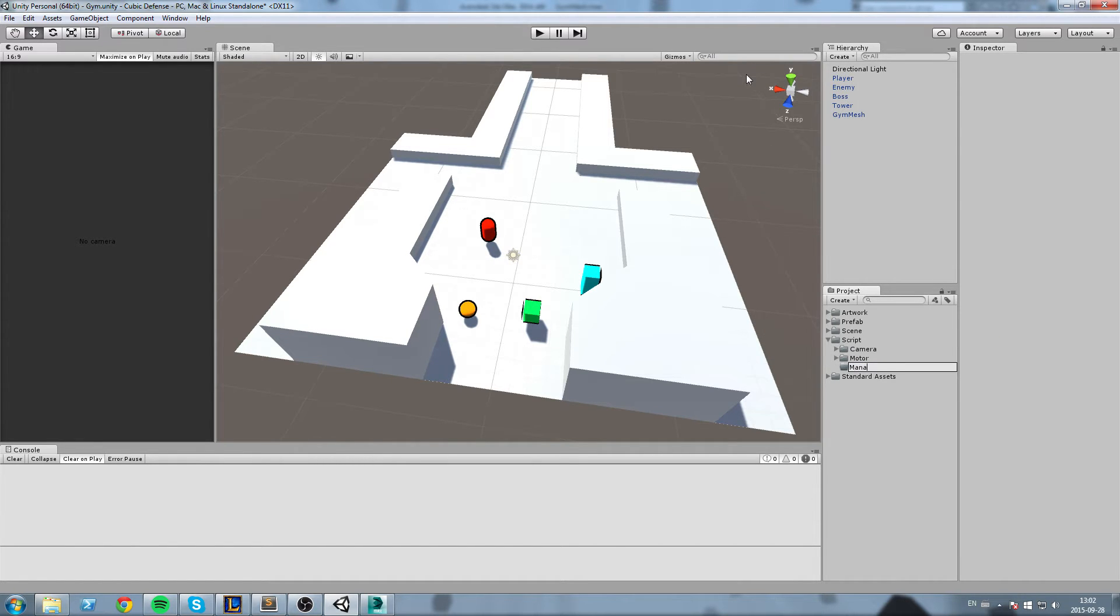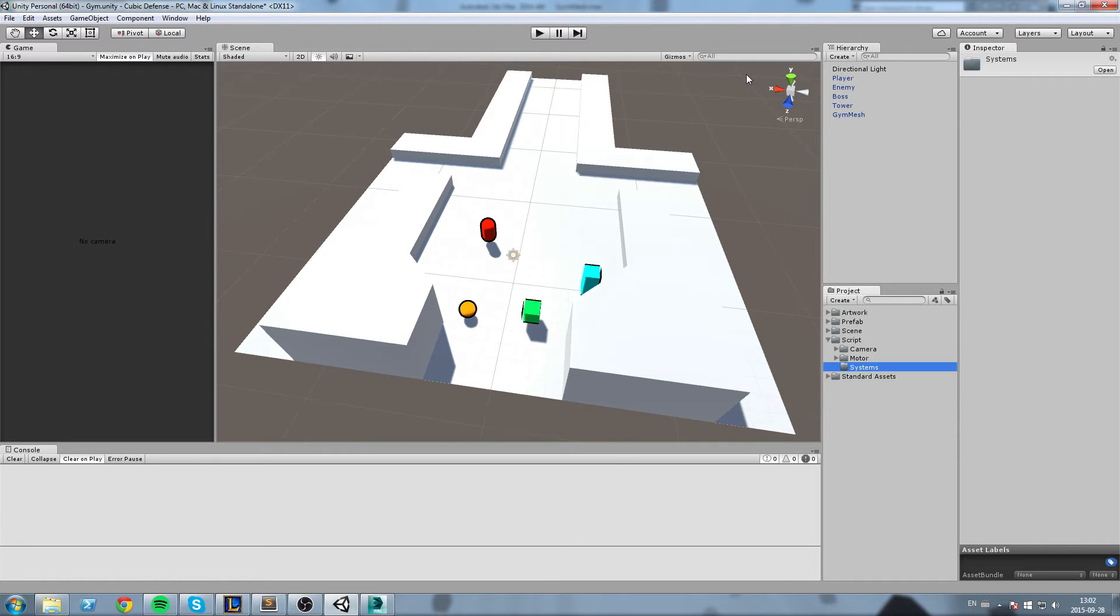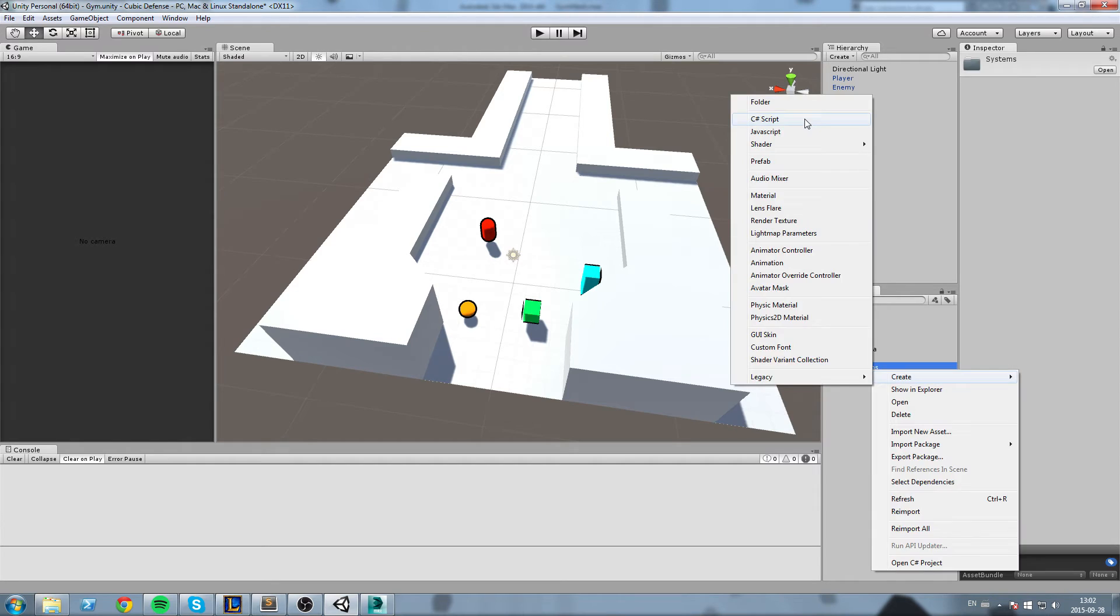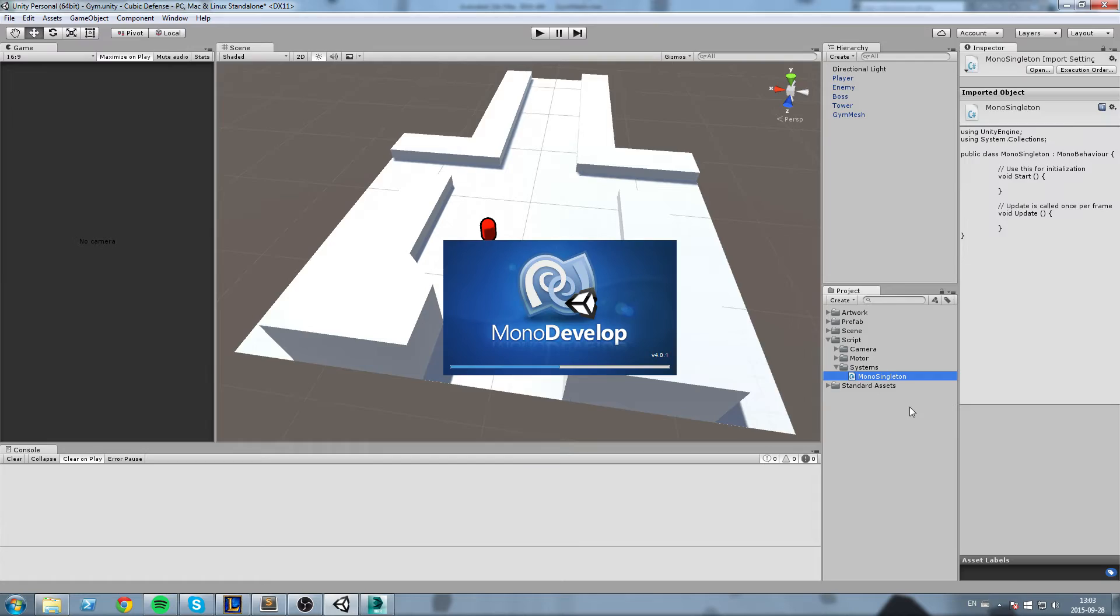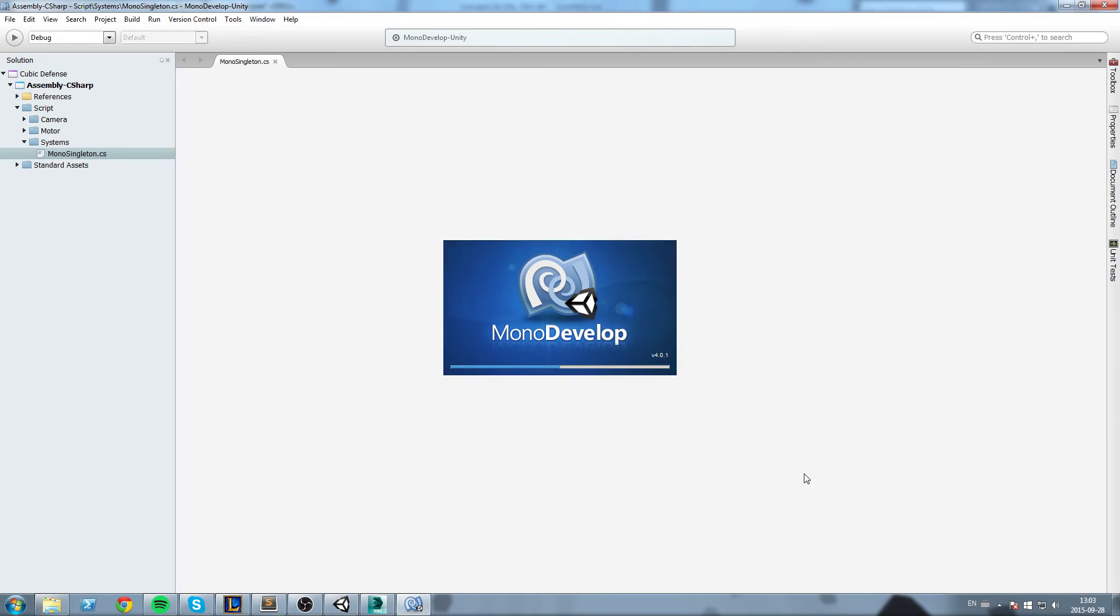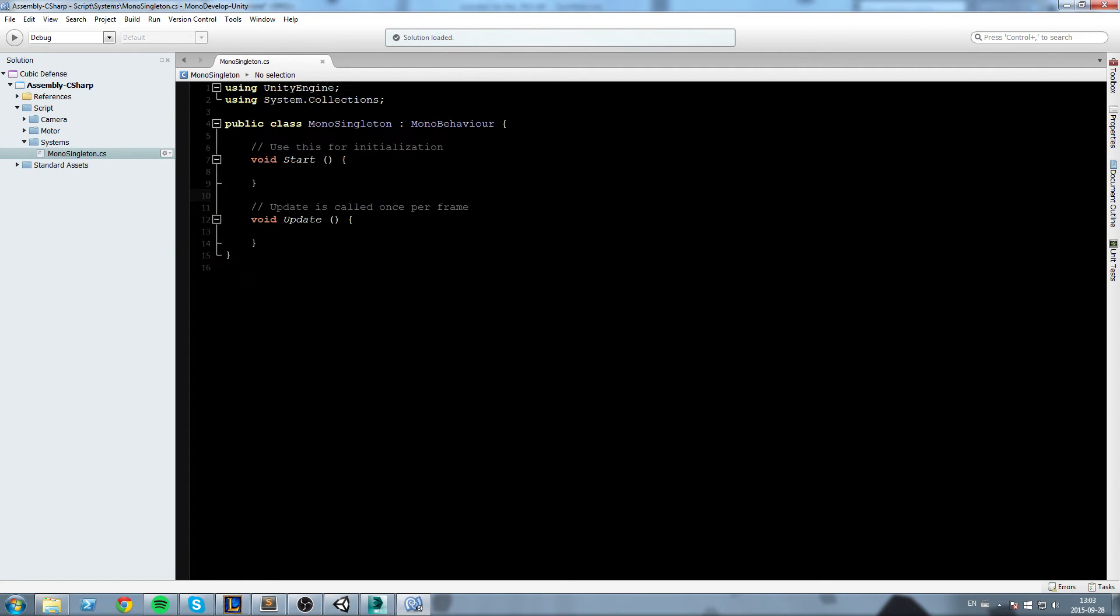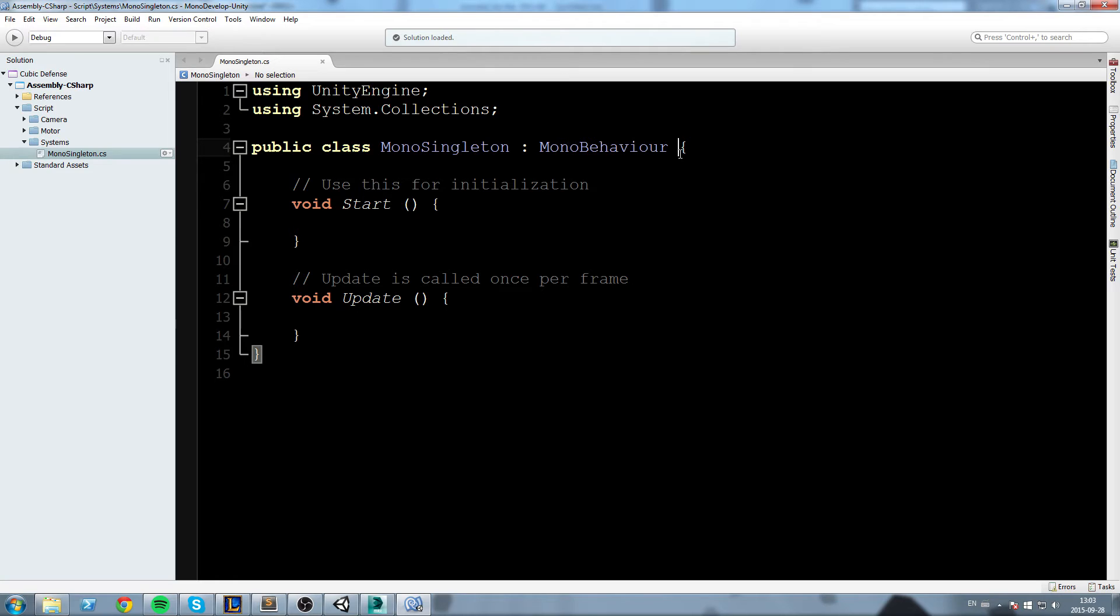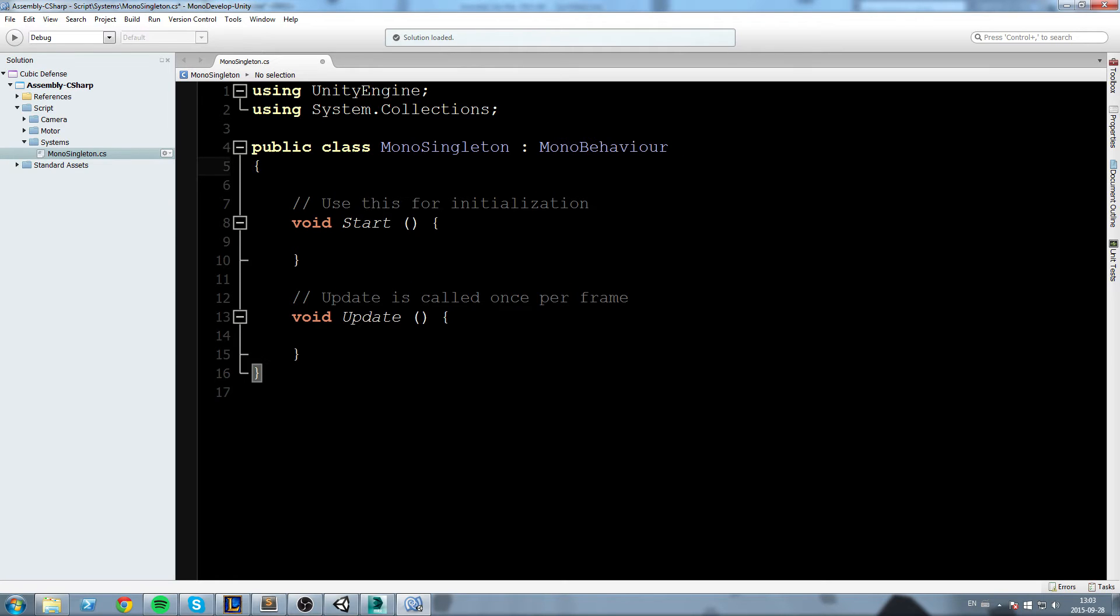I'm going to call this MonoSingleton. This is pretty much a script that you can find a lot of places on the web. In case you don't want to write this you can simply Google MonoSingleton and it's going to give you a page with a decent script. For this video I'm simply going to implement a really basic version of that script, so try to follow with me.